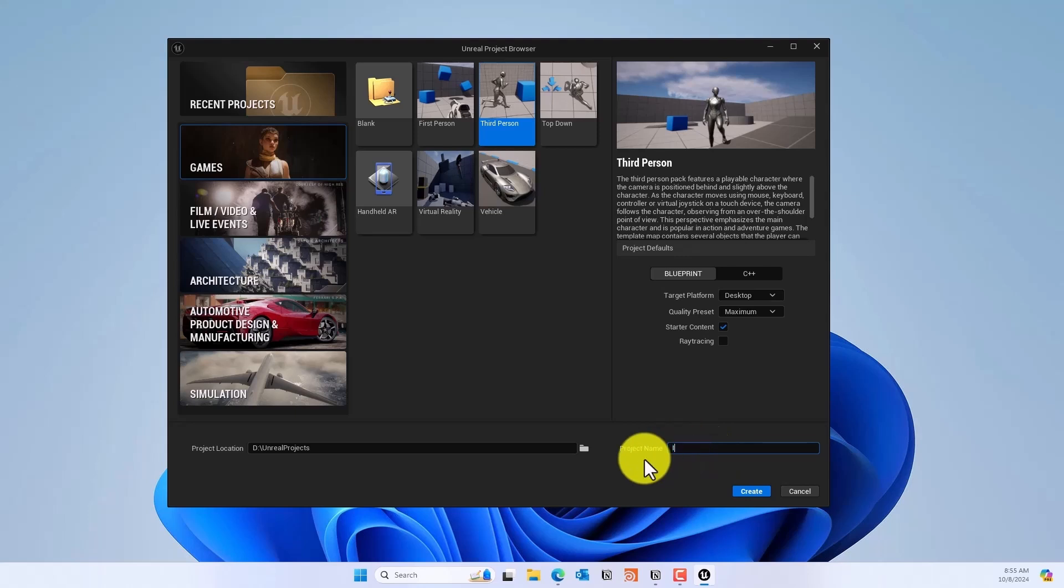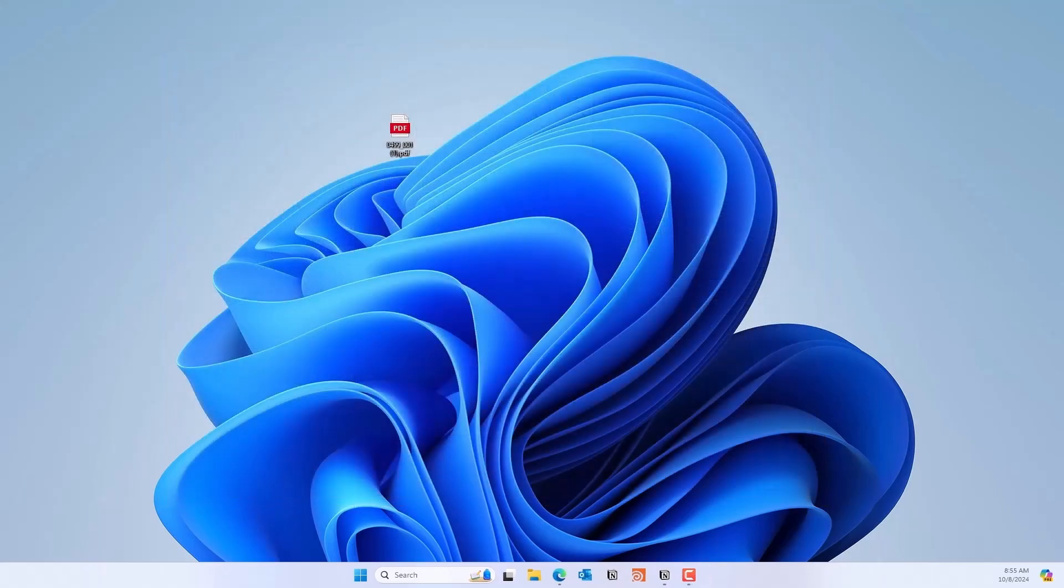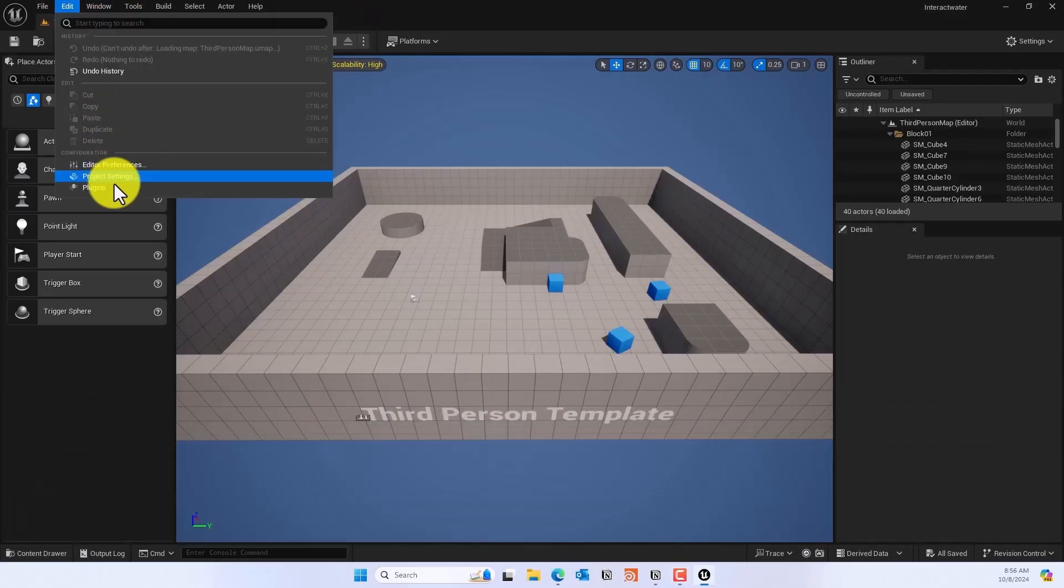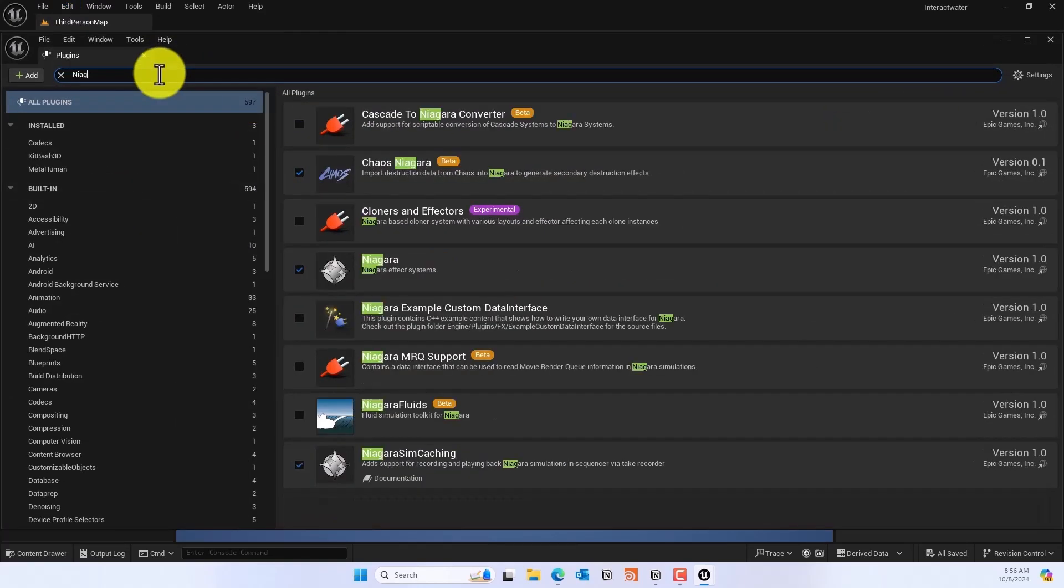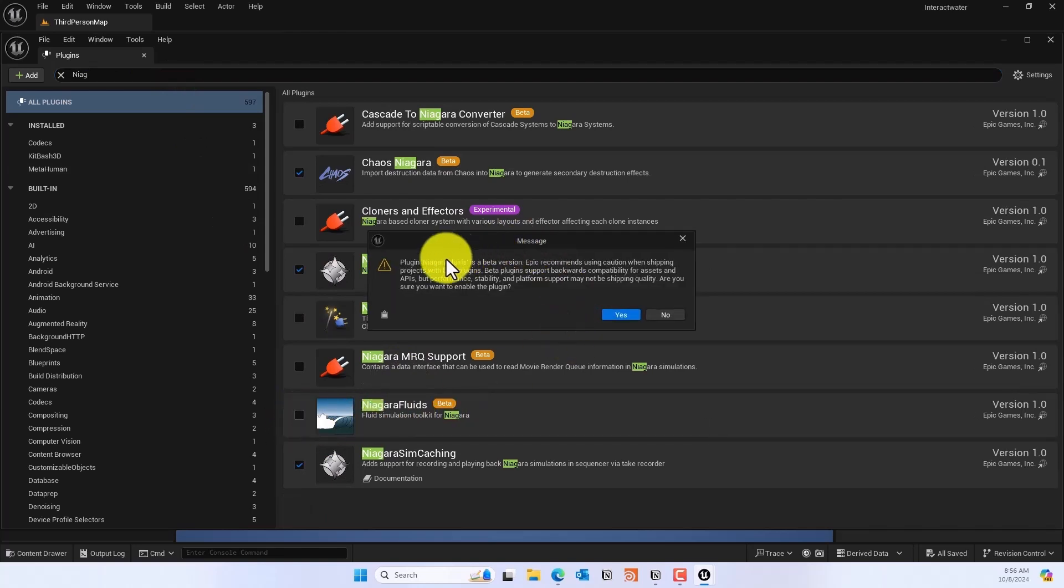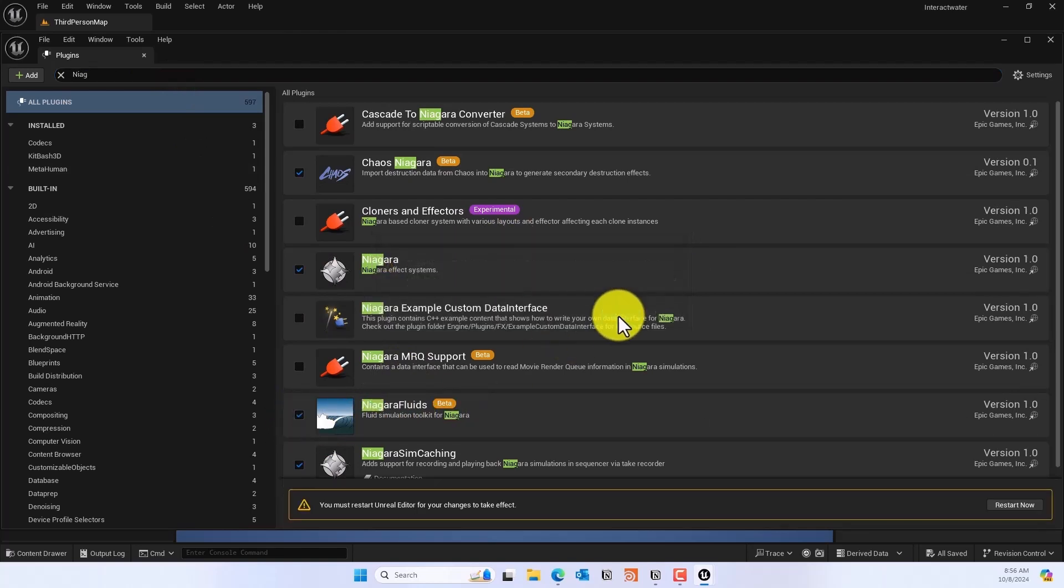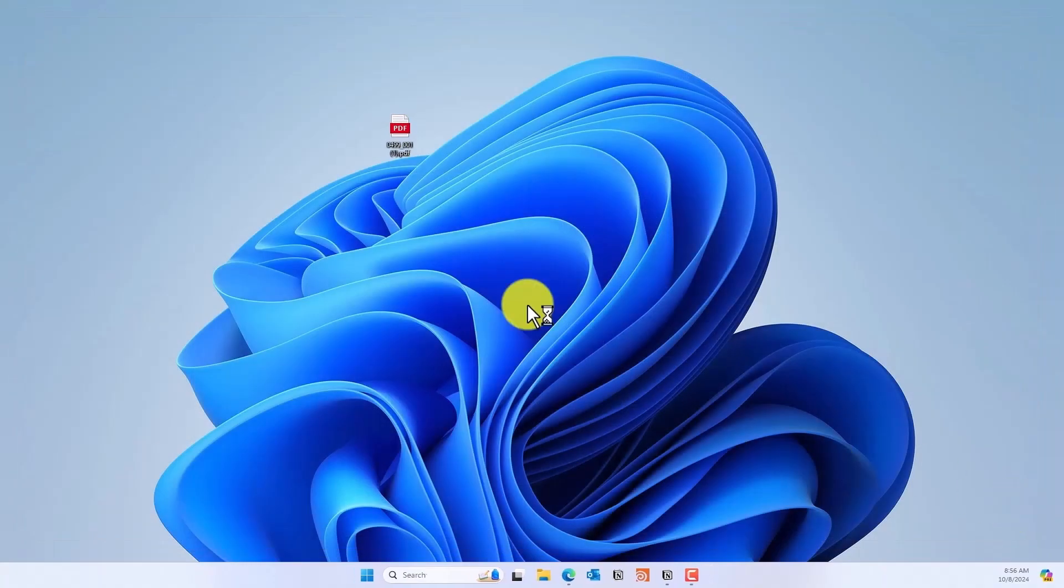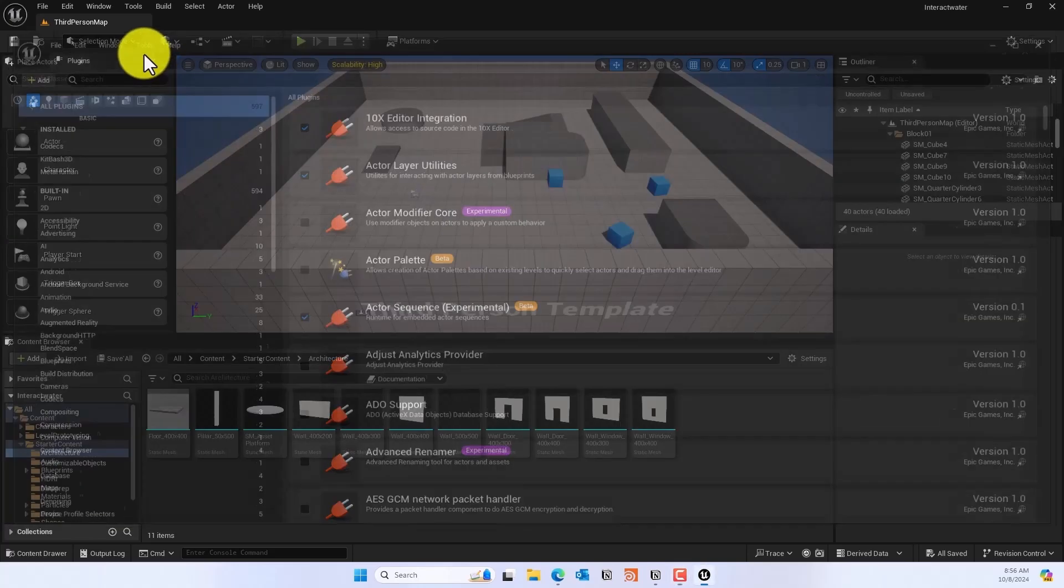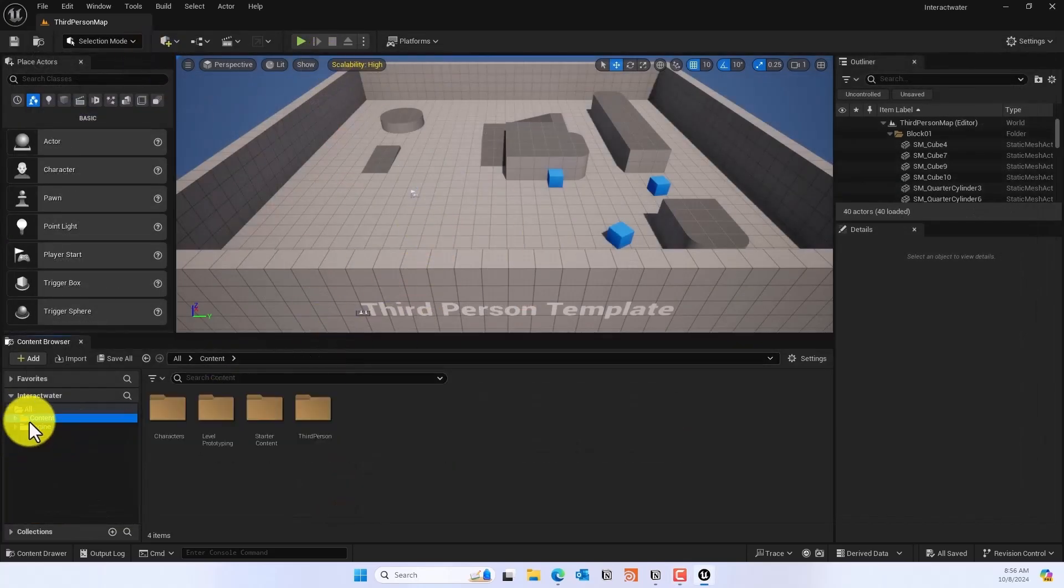We'll give this a name called Interact Water or whatever name you choose. Once we create the project, what we need to do is go to Edit, Plugins, and enable the Niagara Fluids plugin. It's in beta but it's okay. If it says you have to be cautious, go ahead and click OK and then restart the engine.